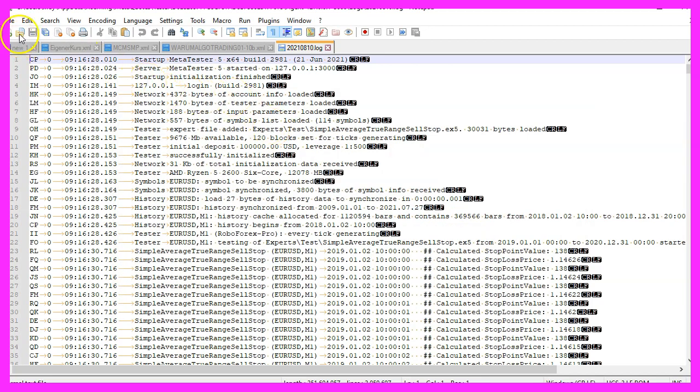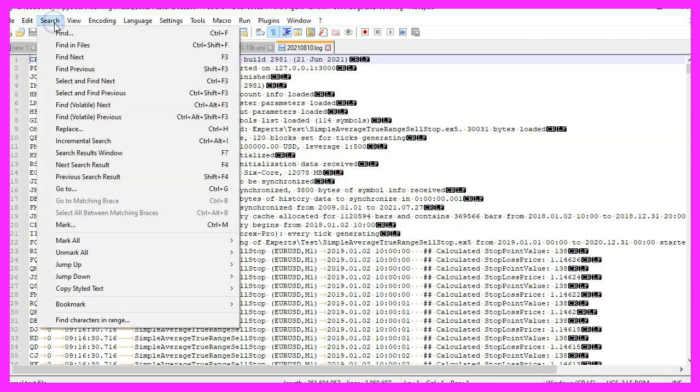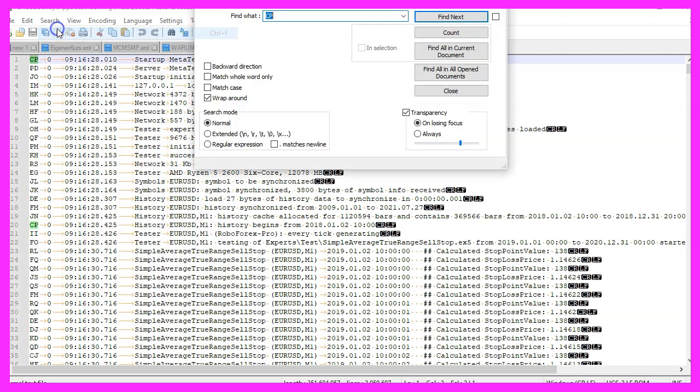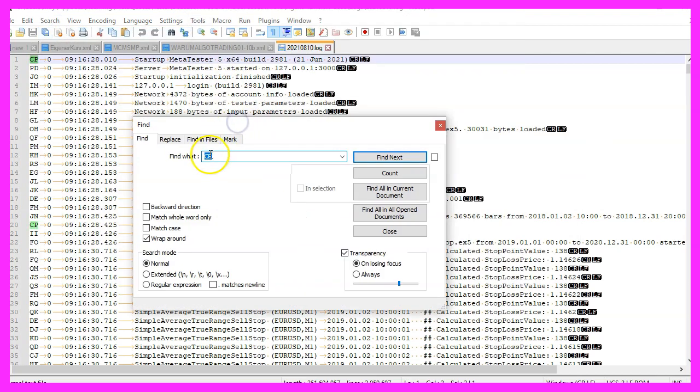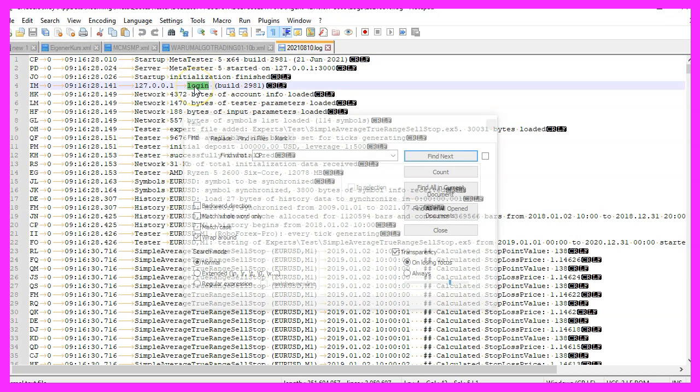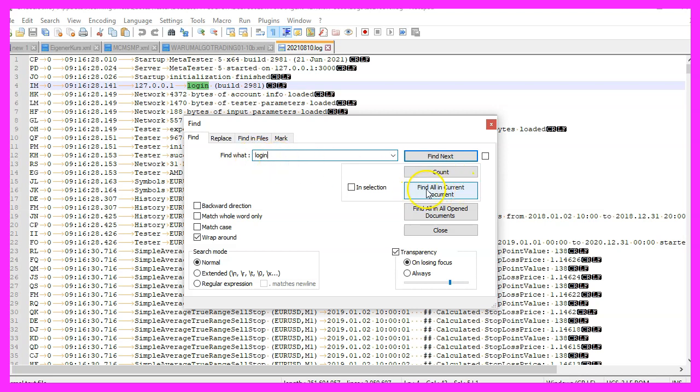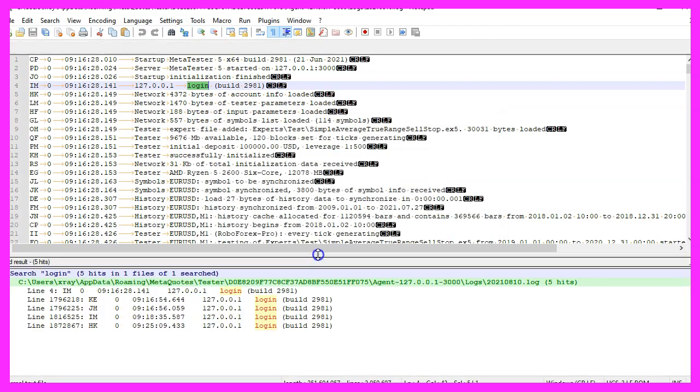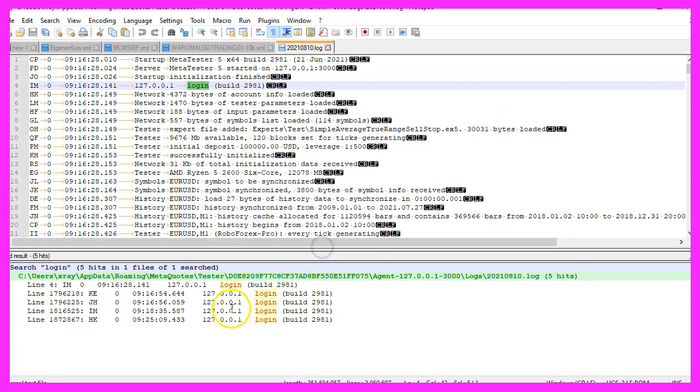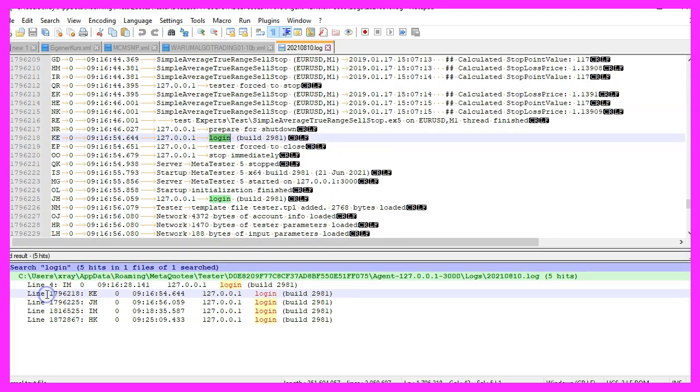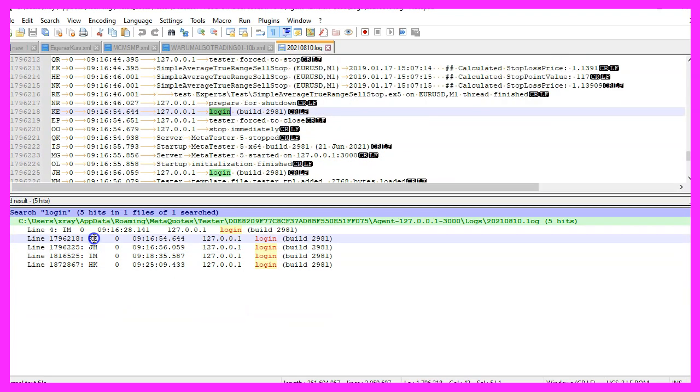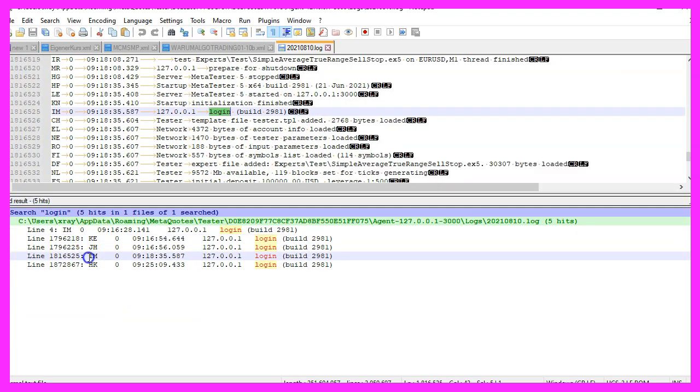Now I can click on Search and Find, and I can look for certain terms. Here we have the term login, and what I can do is I can type in or copy and paste the term I'm looking for and click on this button Find All in Current Document. And it will now show me the lines that contain my search term, and I can click on these lines here and it will jump to the search result.